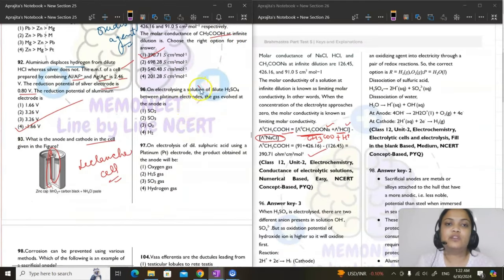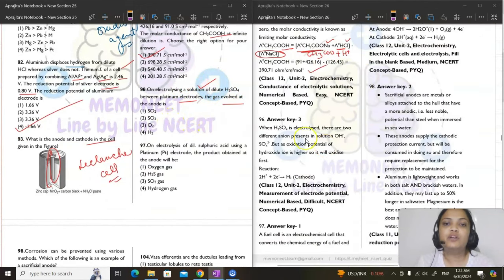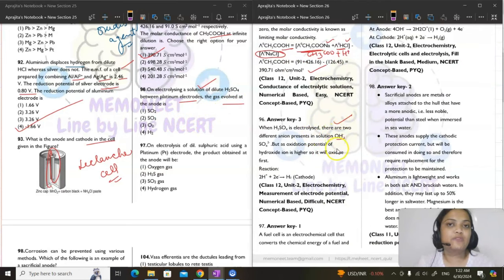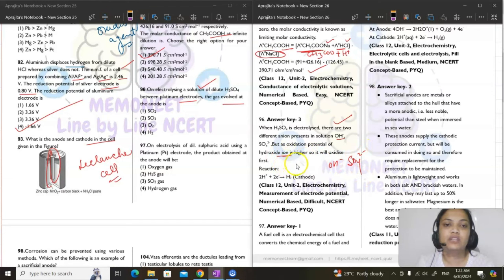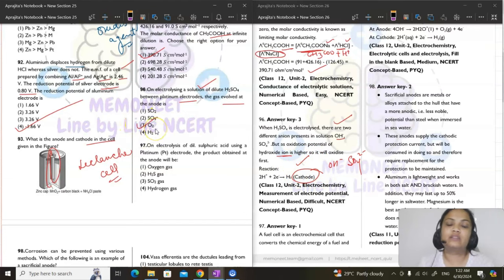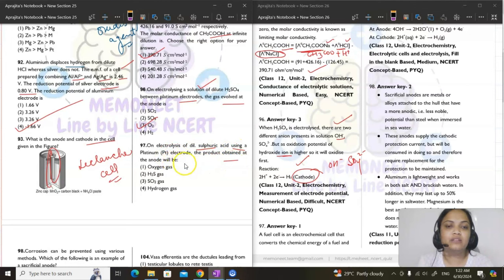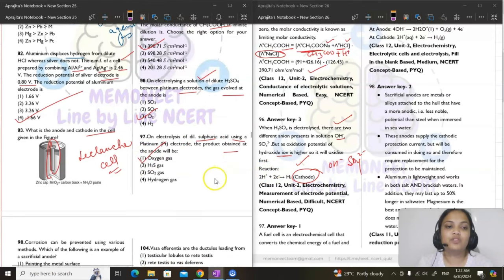Question 96: on electrolysing dilute H₂SO₄ between platinum electrodes, the gas at anode is oxygen — hydroxide ions have higher oxidation potential so they get oxidized, giving O₂ at anode and H₂ at cathode. Answer is option 3. Question 97 is similar — at anode the product is oxygen gas, option A.